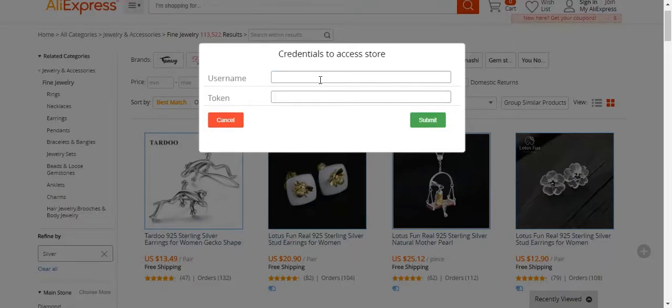Now we need to enter the username and the token. For that, we need to go to the OpenCard web store backend and go to the OpenCard Dropship Management module backend settings. Let's go to that section first.